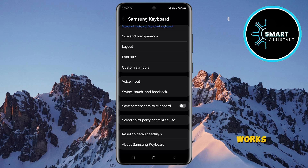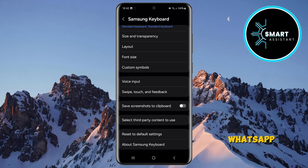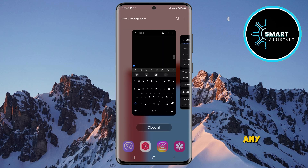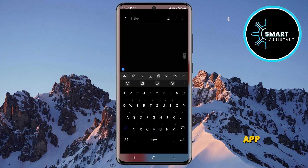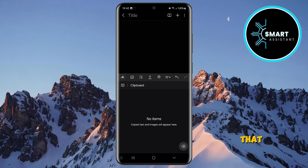Now let's test how it works. Take a screenshot on your phone and then open any app where you can enter text, such as WhatsApp, Notes, or any messaging app. On the keyboard that appears, tap the clipboard icon. And now you'll see that the screenshot you made is not in the clipboard anymore.